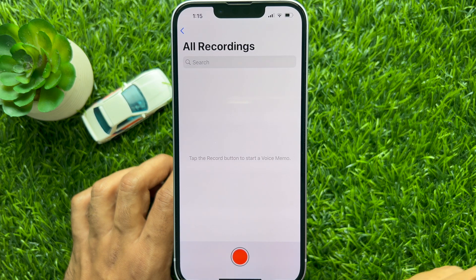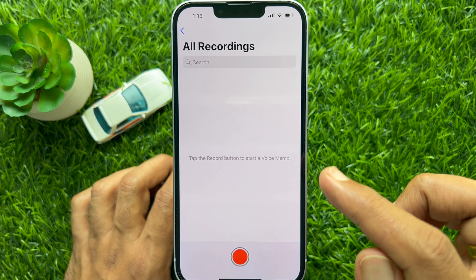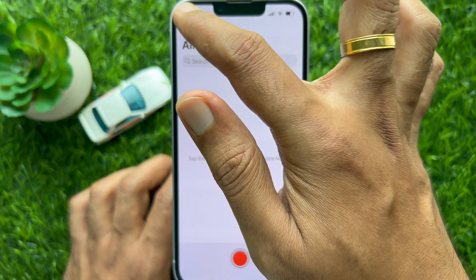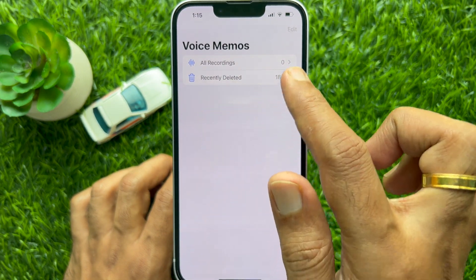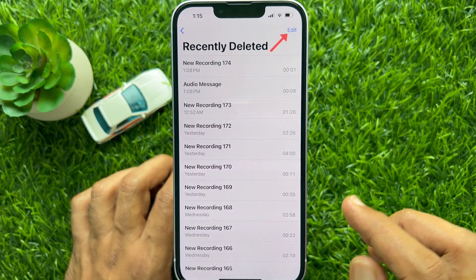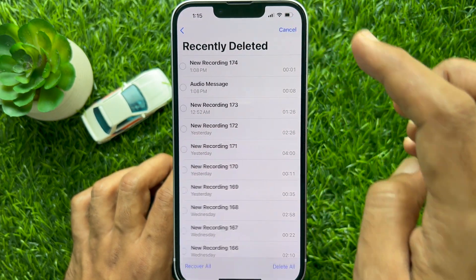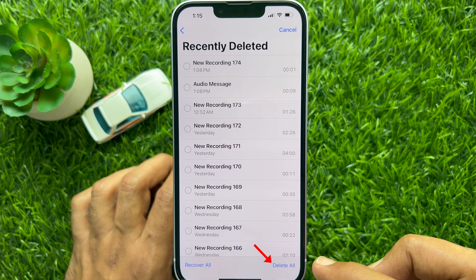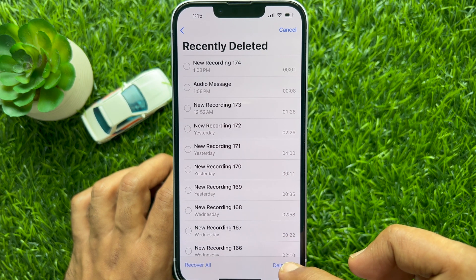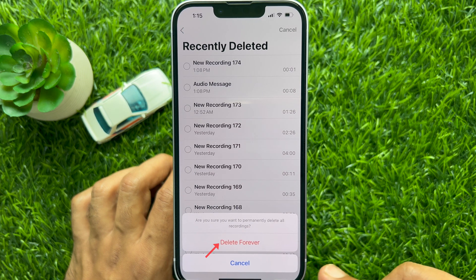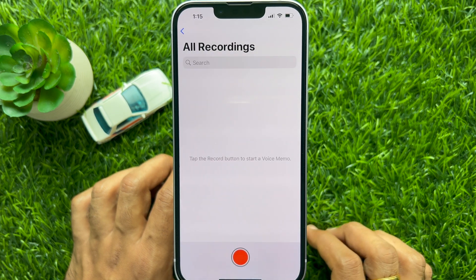Now, to completely delete voice recordings from your iPhone or iPad, go back to Voice Memos and select Recently Deleted. Tap the Edit button on the top right, then tap Delete All. When asked if you're sure you want to permanently delete all recordings, tap Delete Forever.